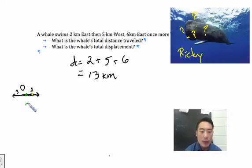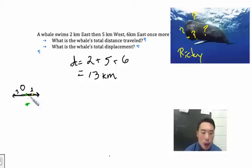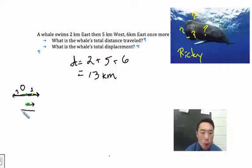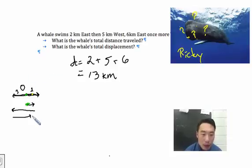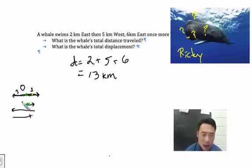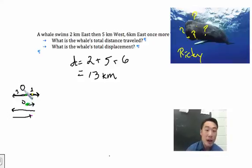Here we have our starting point. And it swam two, and then it swam five, and then it swam six — right there. And it ended right here. Now if we know that the starting point is zero, we can take a look at it visually and try to figure it out.